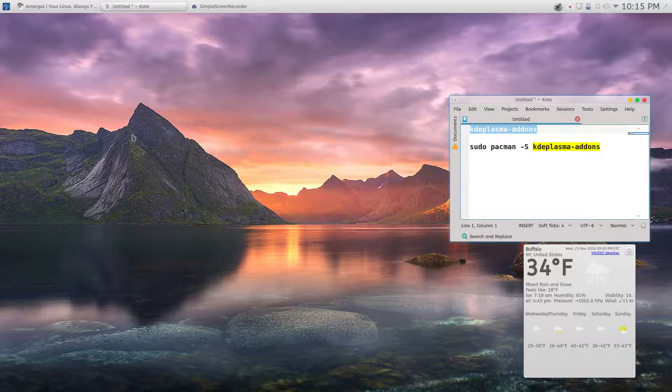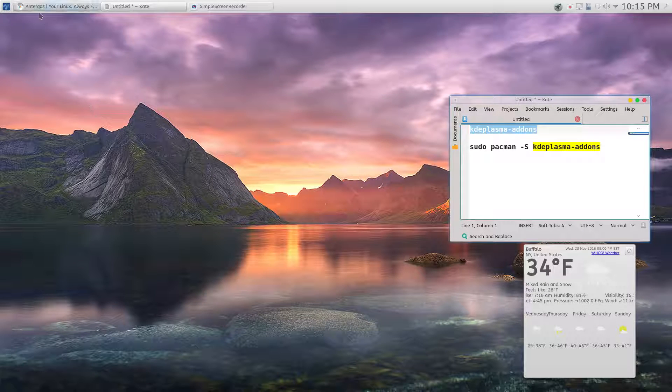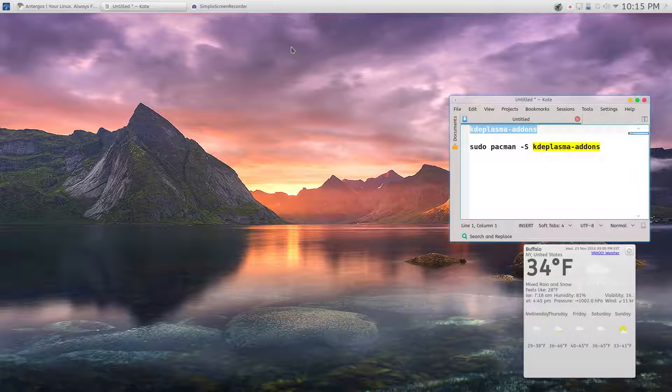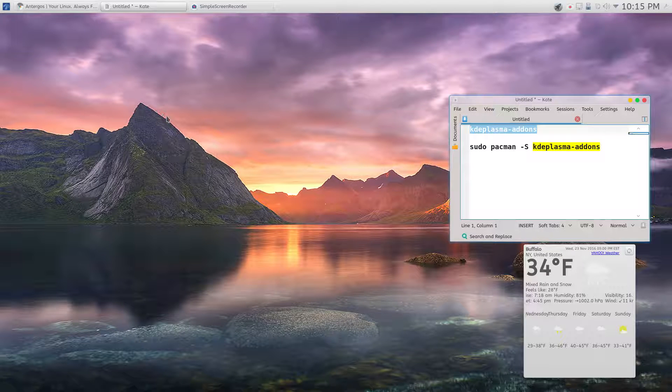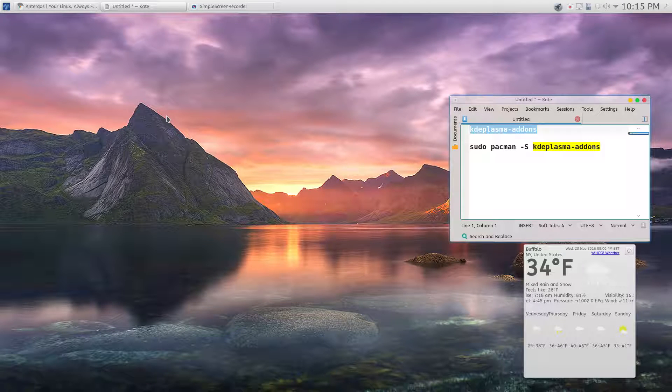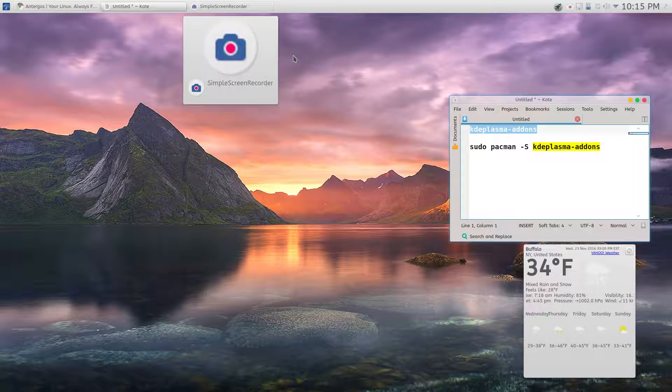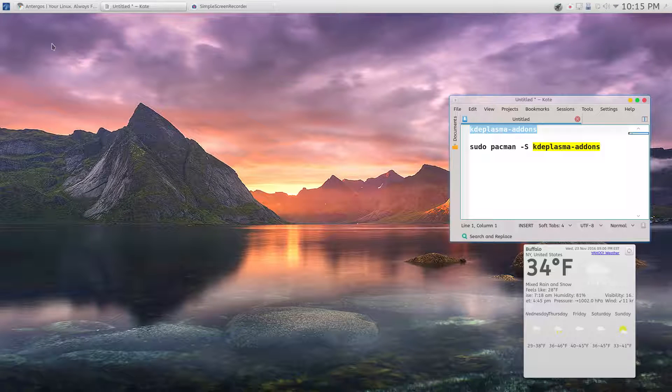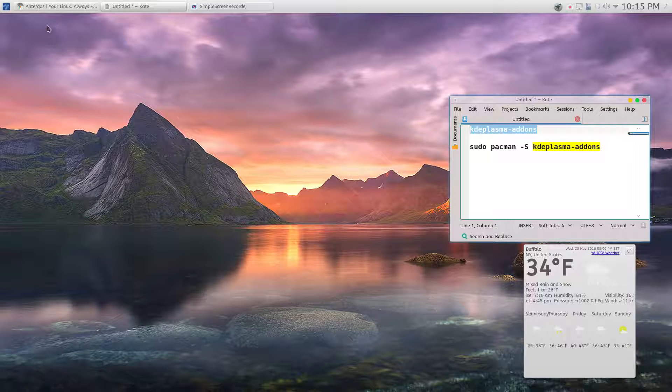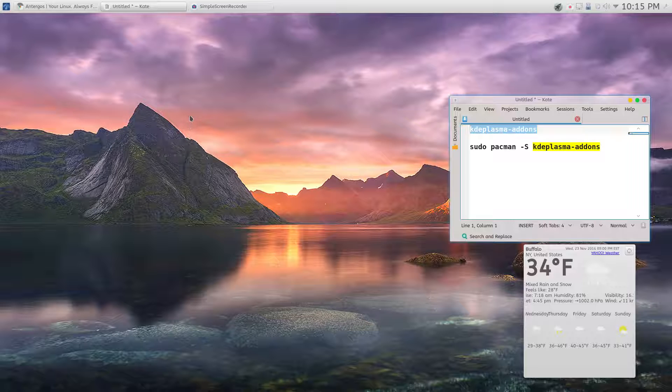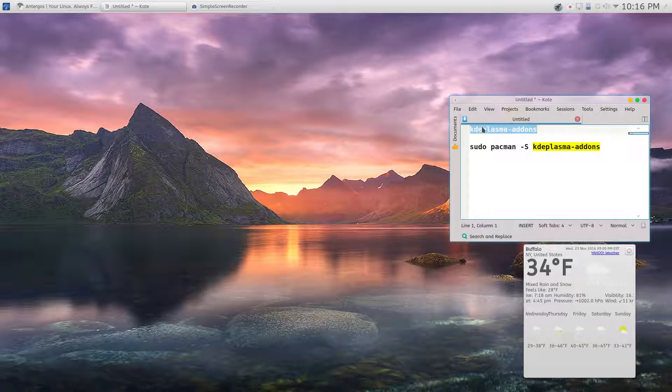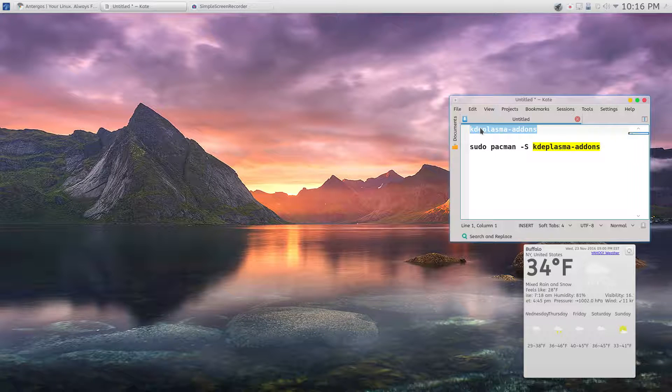I saw it on Big Daddy's channel and I was like how do I get it? So I searched and apparently Antergos KDE doesn't have it out of the box.